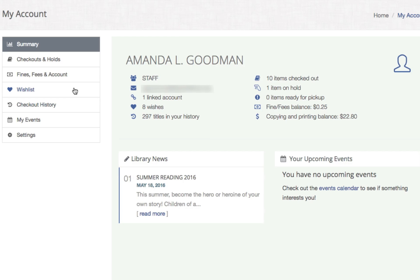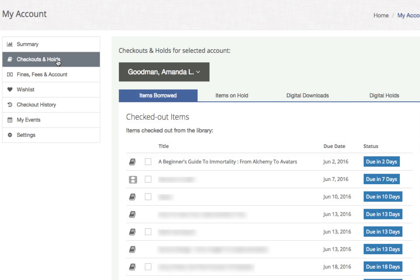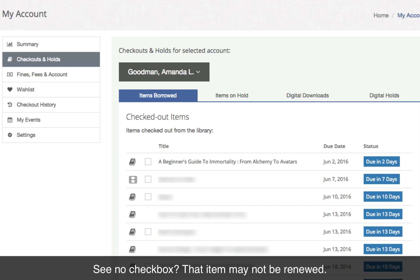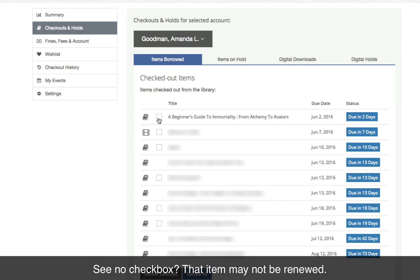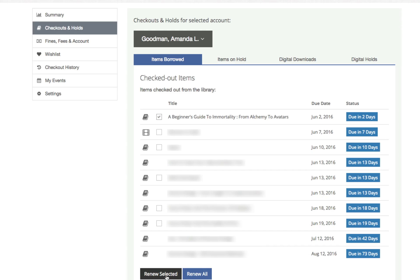Let's look at Checkouts and Holds — click on that over on the left. You're going to see a list of all the items you have checked out. You'll notice the titles on the left and the due dates in the middle. If you want to renew one of these, just click on the little checkbox to the left side, and then at the bottom click Renew Selected.